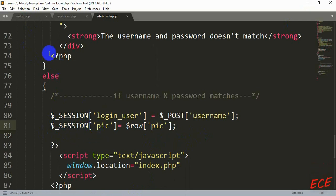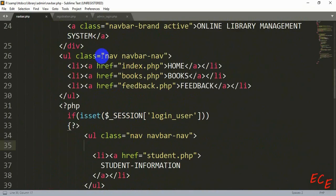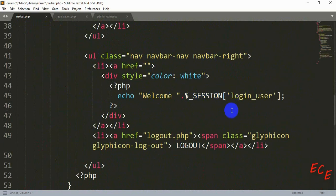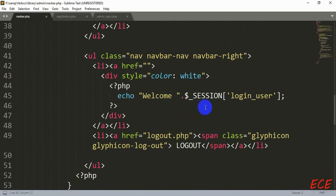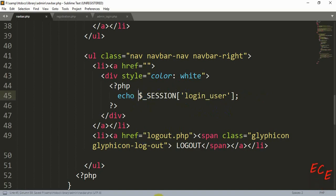Since we have session_start() in our navigation page, we can use that session variable there. We currently have 'Welcome' followed by the username. We'll add the user's profile image before the name — whatever image is saved in the database table. Let's delete the 'Welcome' text since we don't need it; we'll just show the profile picture and then the name of the person who is logged in.